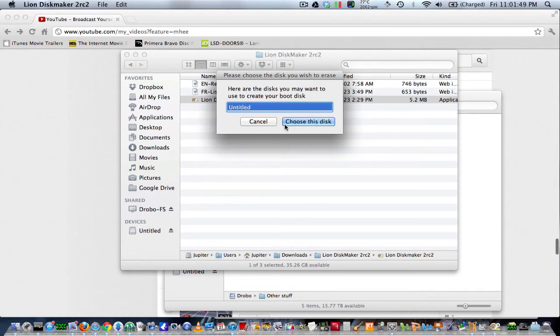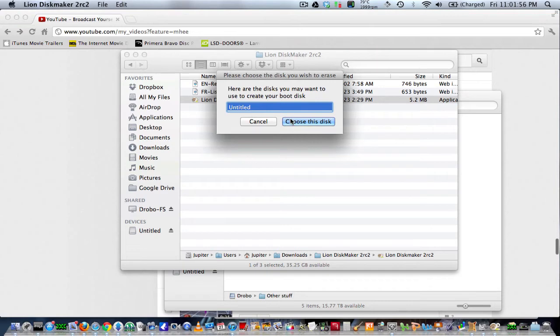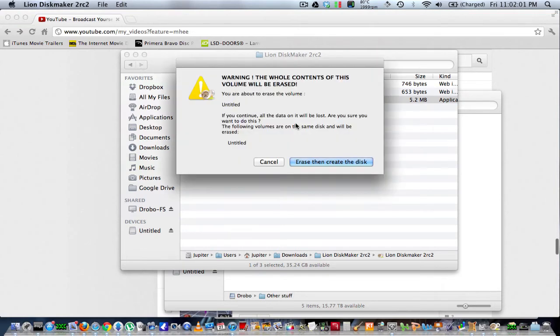If you have multiple USBs in here, it'll show multiple. I just have one. It's good just to have the one there. And then just hit 'choose this disk.'